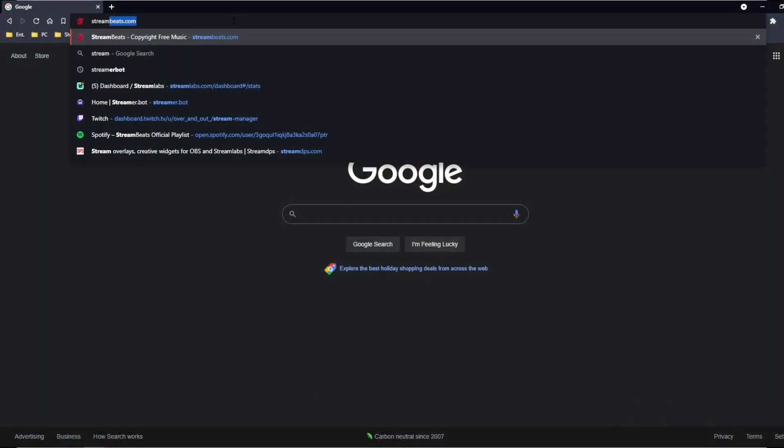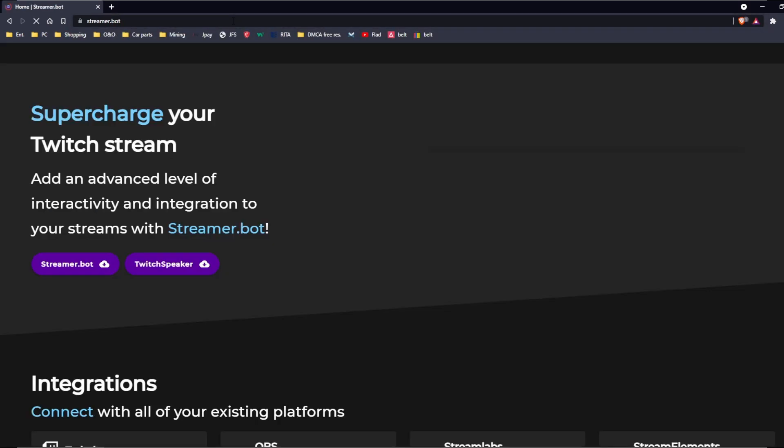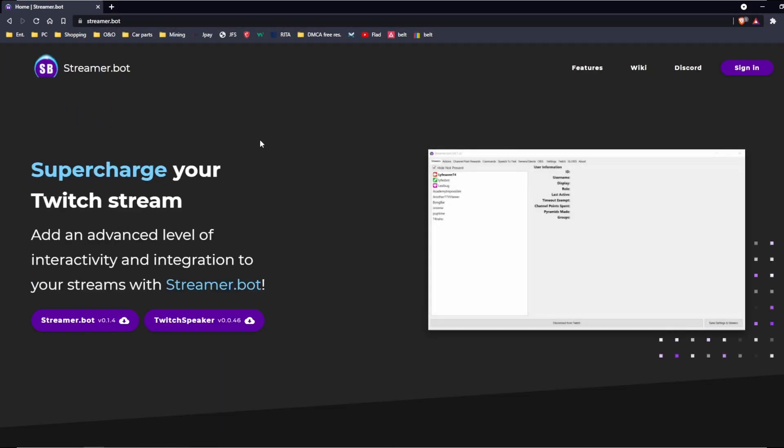Hey guys, just so you know, StreamerBot is as easy to download as going to streamer.bot and clicking their download button. It's pretty simple. If you want to learn about StreamerBot and came to the right place, I'm here to show you what you can do with StreamerBot to start out.